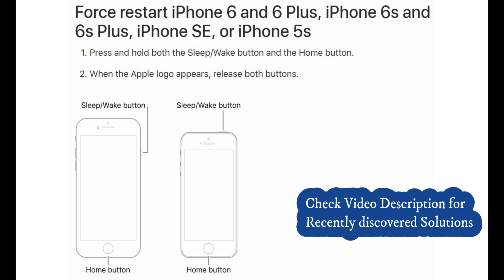The first solution is hard reboot. Press and hold the home button and power side button until you see the Apple logo on the screen.